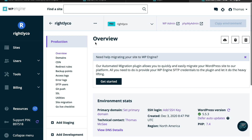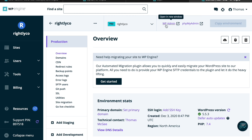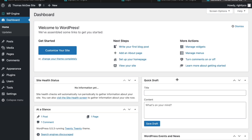Now that I've logged in, here's what the WP Engine account area looks like. We've got our production site, and you can also add a staging site and a development site. In this case, we're going to work off production. This installed version of WordPress has a lot of information you may need, though most of it you won't have to mess with. You can manage domains here — once you're ready to go live, you can point over a domain purchased from a registrar like Hover.